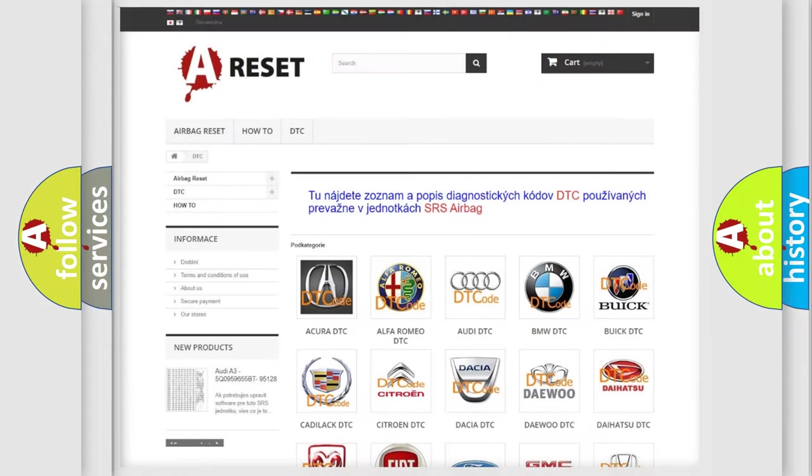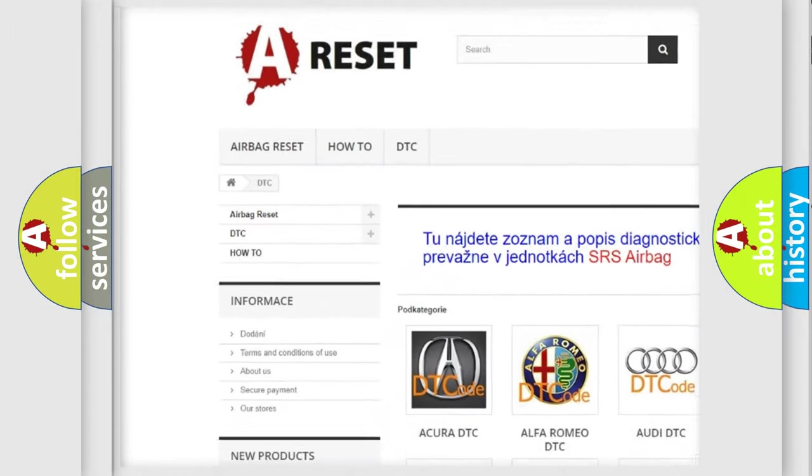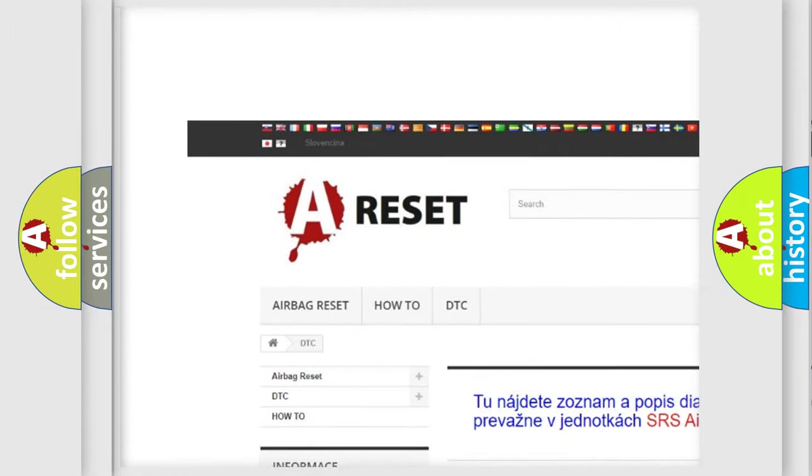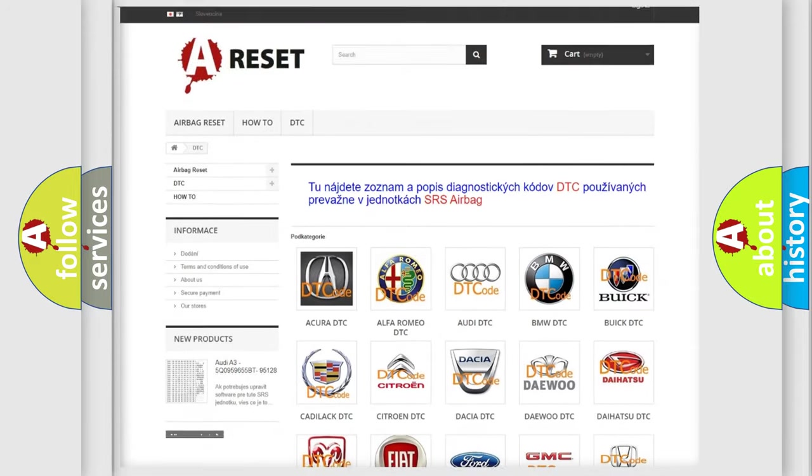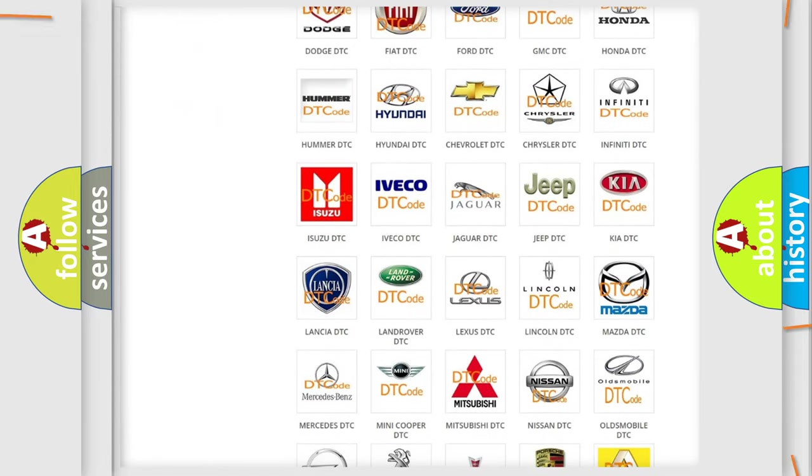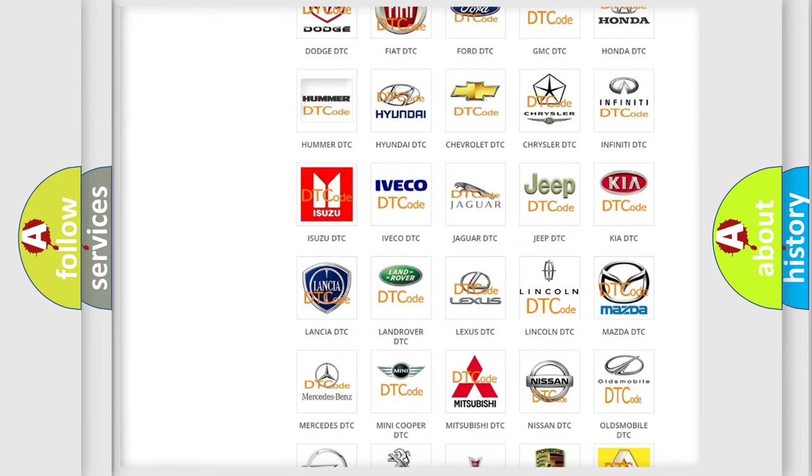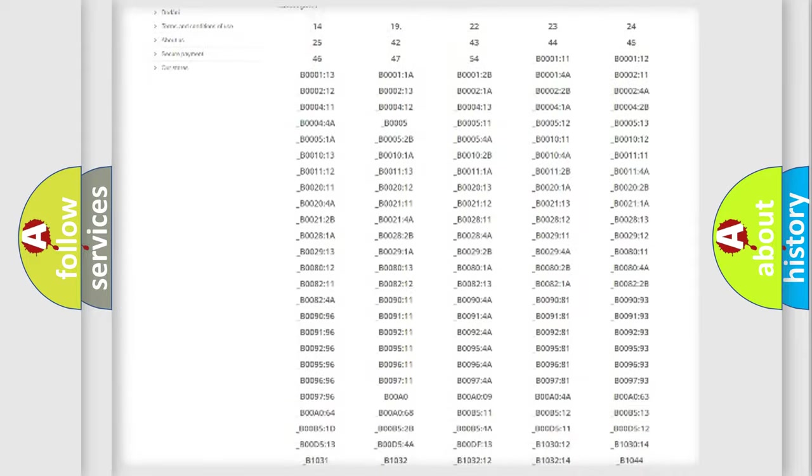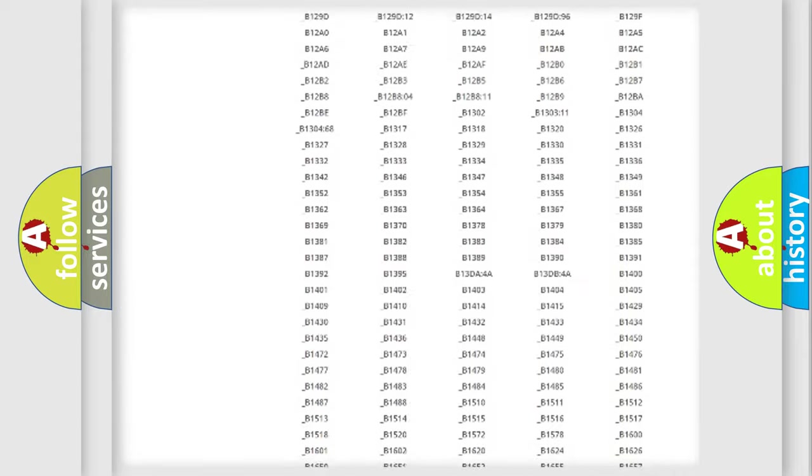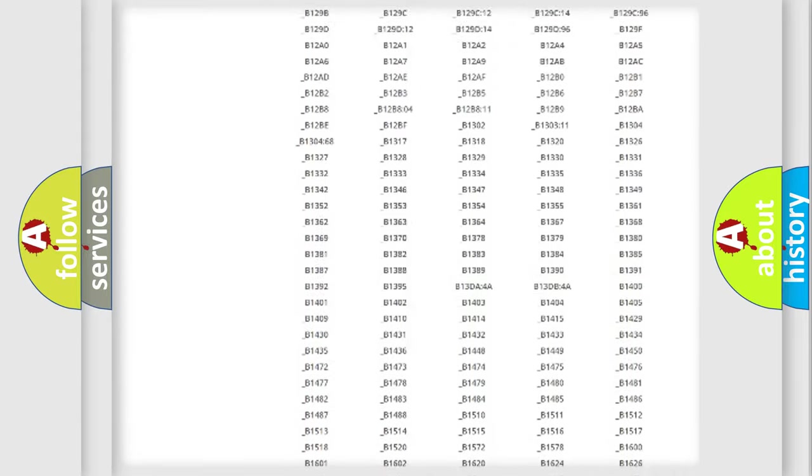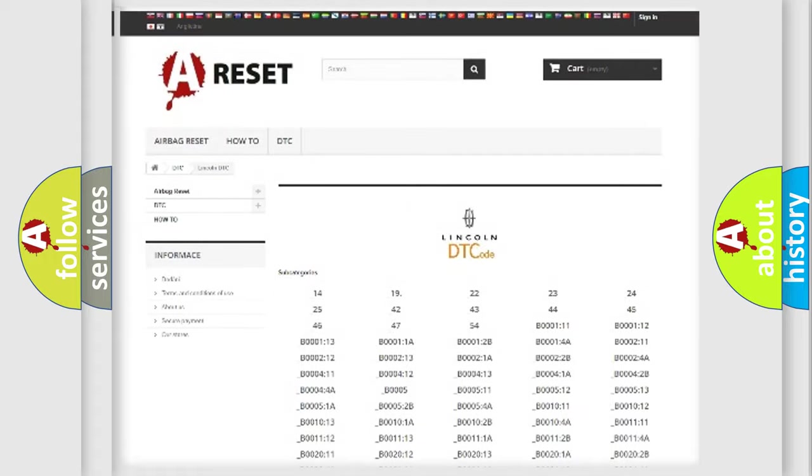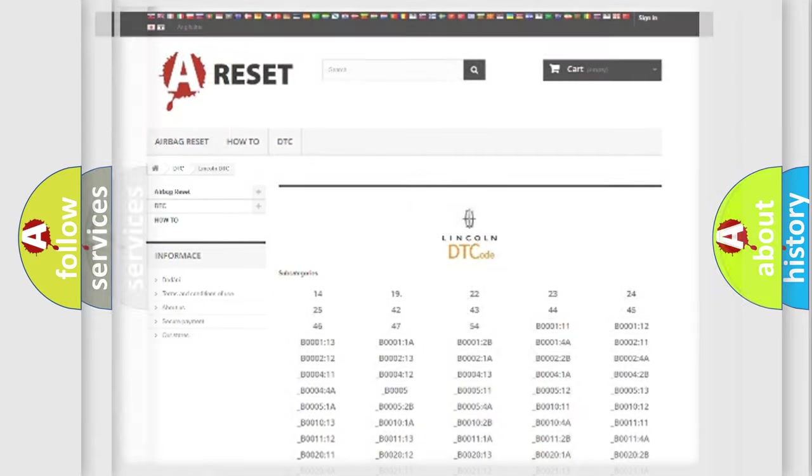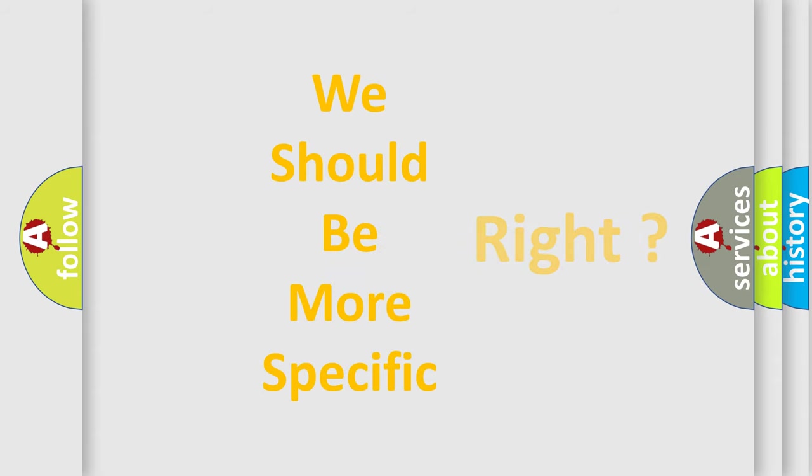Our website airbagreset.sk produces useful videos for you. You do not have to go through the OBD2 protocol anymore to know how to troubleshoot any car breakdown. You will find all the diagnostic codes that can be diagnosed in vehicles, and also many other useful things. The following demonstration will help you look into the world of software for car control units.